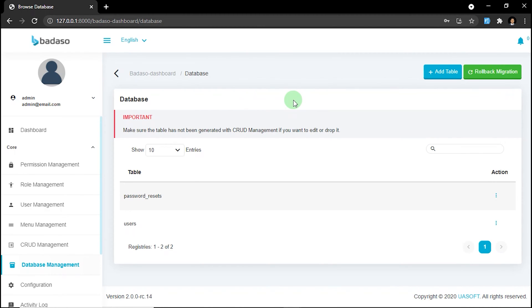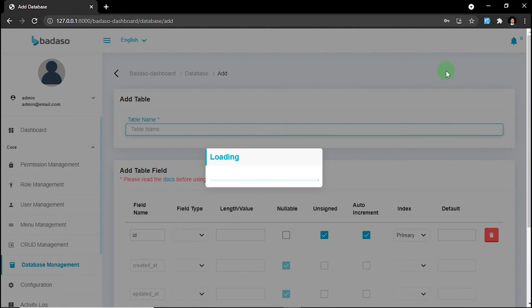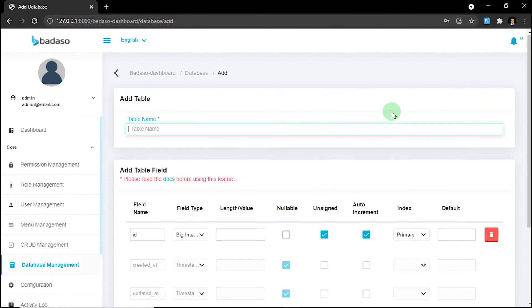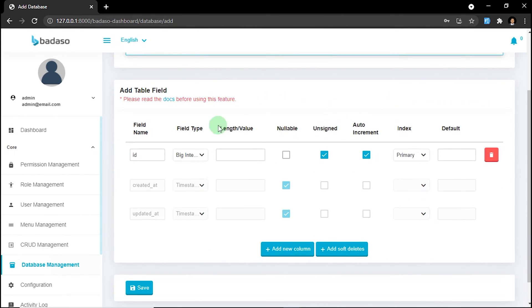Next, in order to create a new table, you can click add table and it will take you to the form builder. As you can see, id is a default field that is assigned as a primary key.